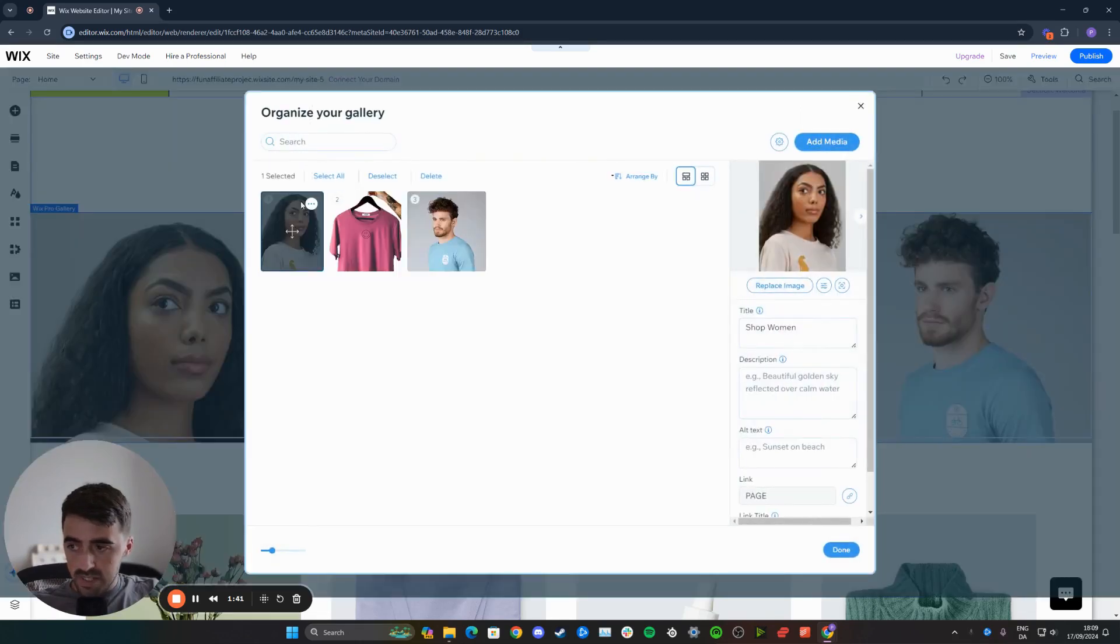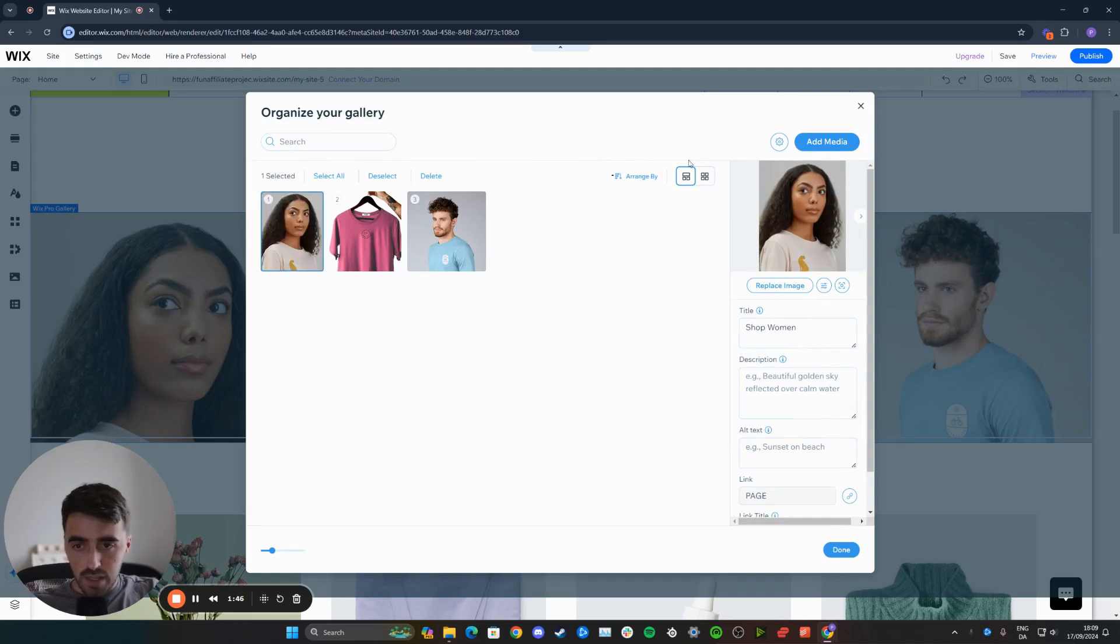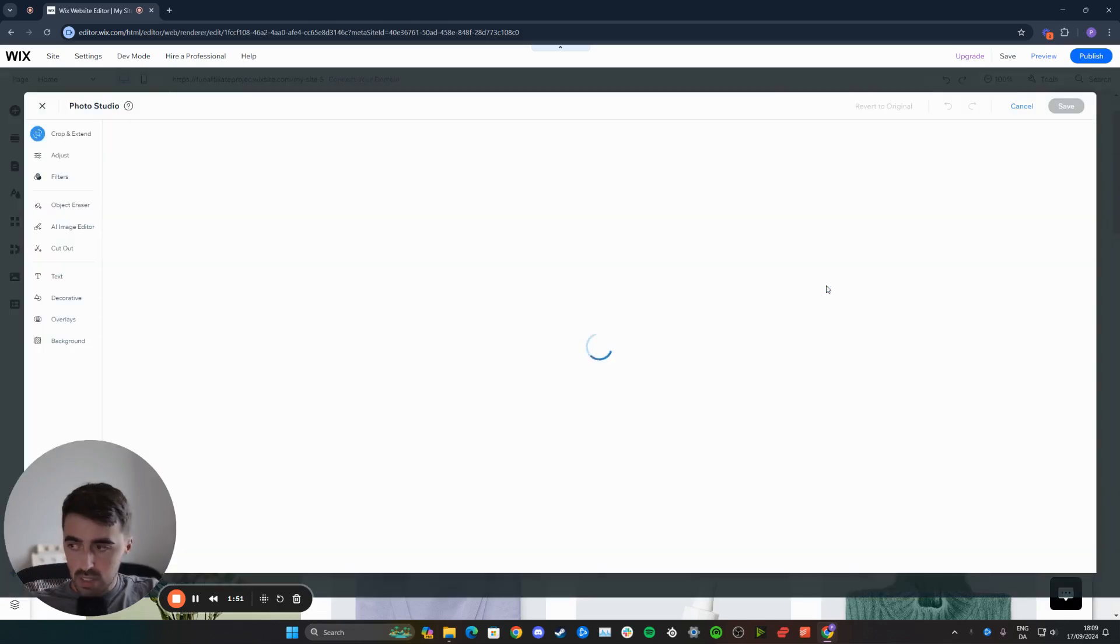We want to select the image that you want to improve. In my case, it's going to be this one. Click on it to highlight it. On the right-hand side here, you will see the image. Right below, you'll see edit image. Click on this.